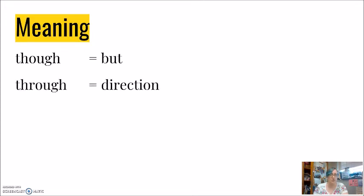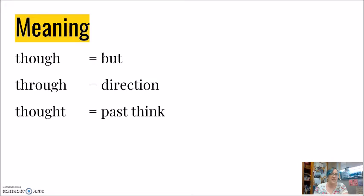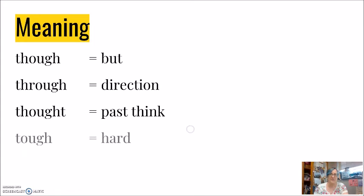Through. For direction. Drive-through, walk-through, go-through. Thought. The past of think. Today I think, yesterday I thought. Tough is hard, difficult.